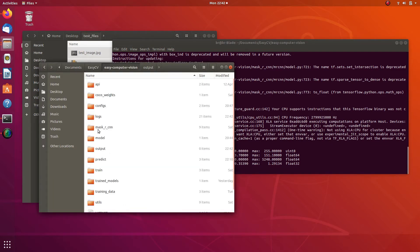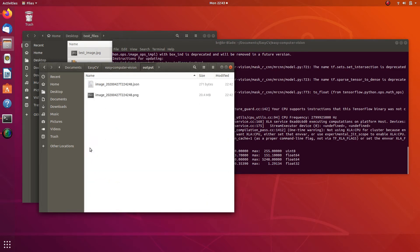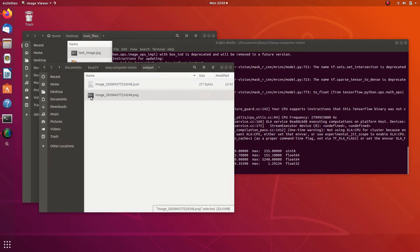As you can see in the output image, the Easy Computer Vision platform rendered three bounding boxes and segmentation masks. Each bounding box has the label of the predicted object at the top-left corner, with the accuracy rate on the right side of the label. In this case, we have three car objects predicted.